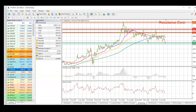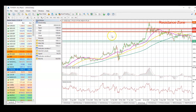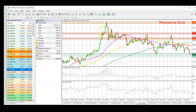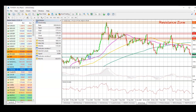Looking at the support zone — from the previous time when the price was here — we can see that the price did bounce strongly from this particular price area and then started to move higher. However, if we do see a violation of this price area, we can slightly adjust our price levels by encompassing the tail of this particular candle.